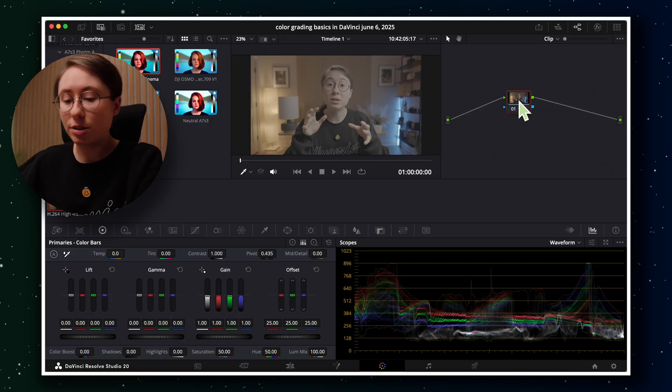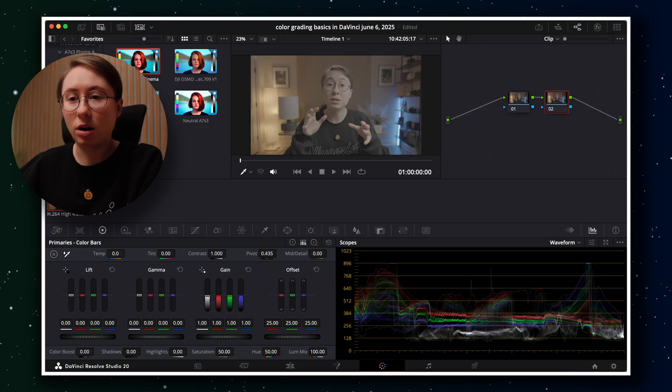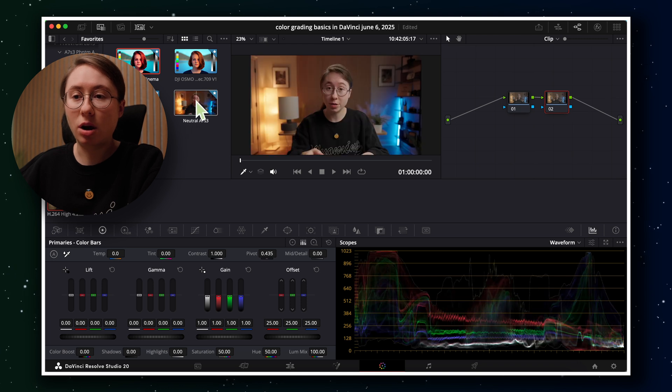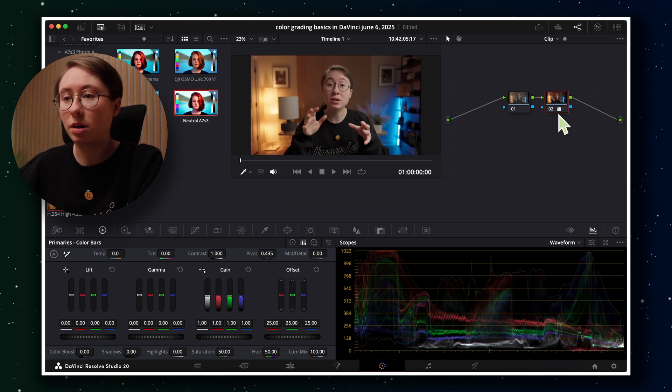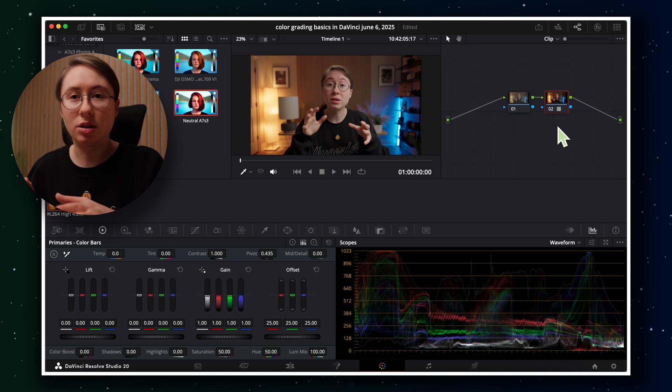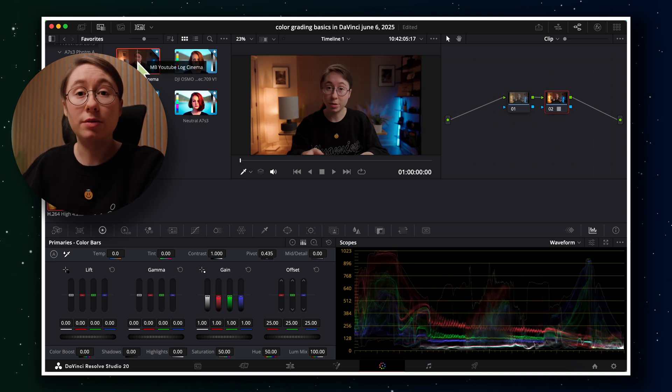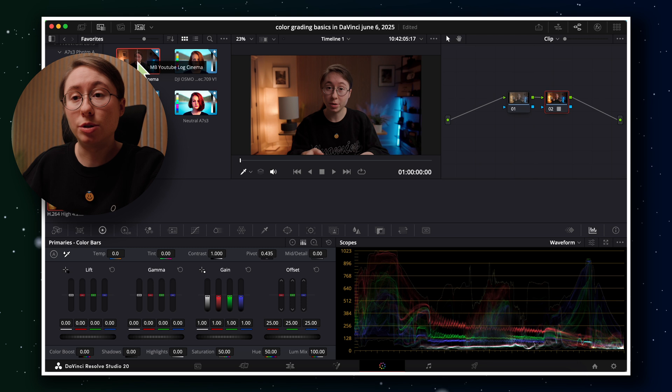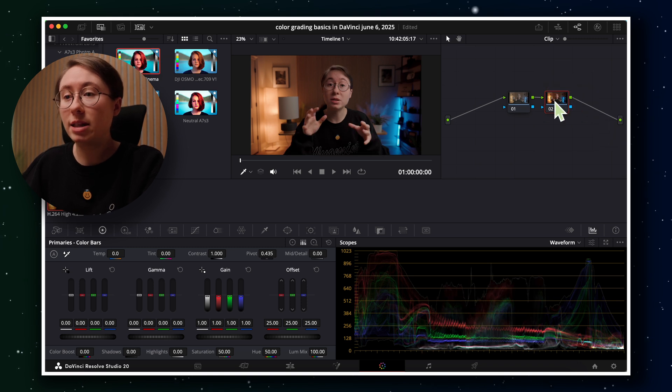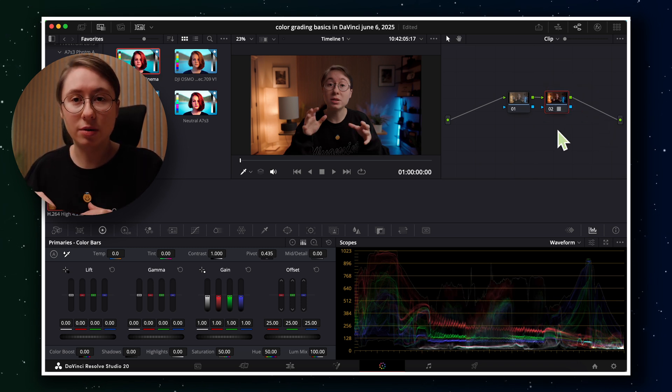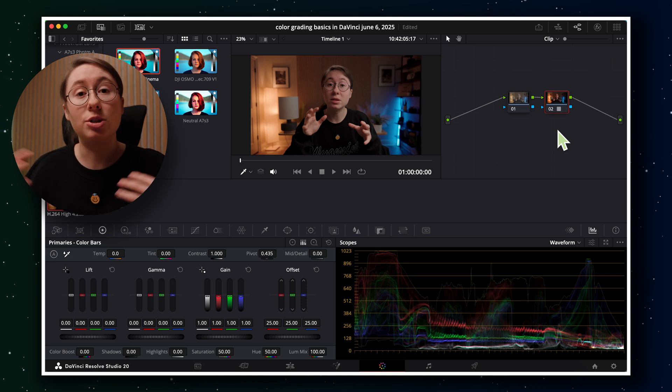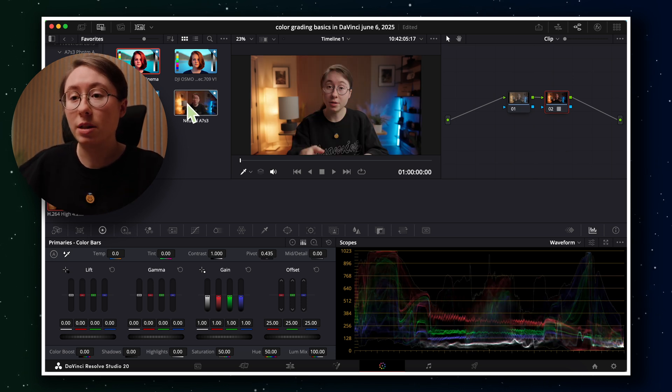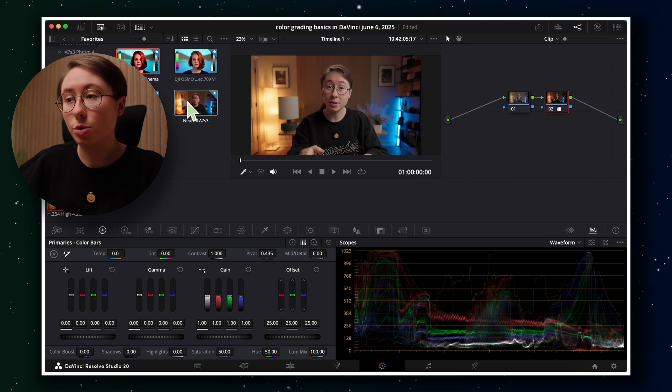I personally love to use LUTs that already convert to Rec. 709 and give it just a little bit of a natural look, if you want to call it that. So I'm just going to add a node and add on the Phantom LUTs RA Natural. It just gives it a very natural look, almost like a Rec. 709 look with just a little bit of a difference. I also love to use Mark Bohn's YouTube blog Cinema. This gives it more of a stylized look, so I'm not going to start with that one just for the sake of this video and me showing you the color grading tools. So let's just use the Phantom LUTs Neutral.